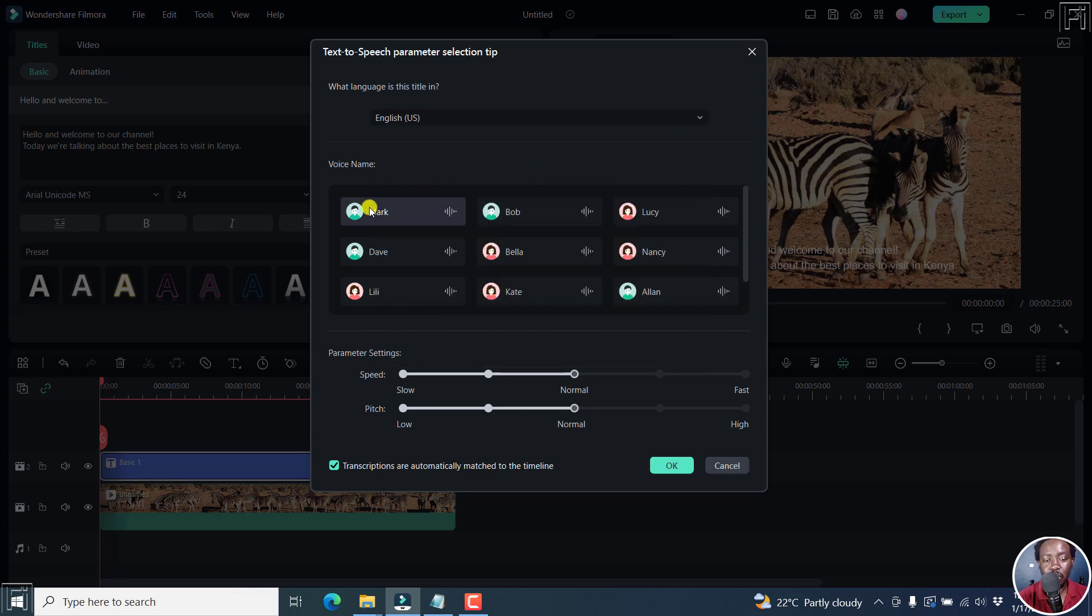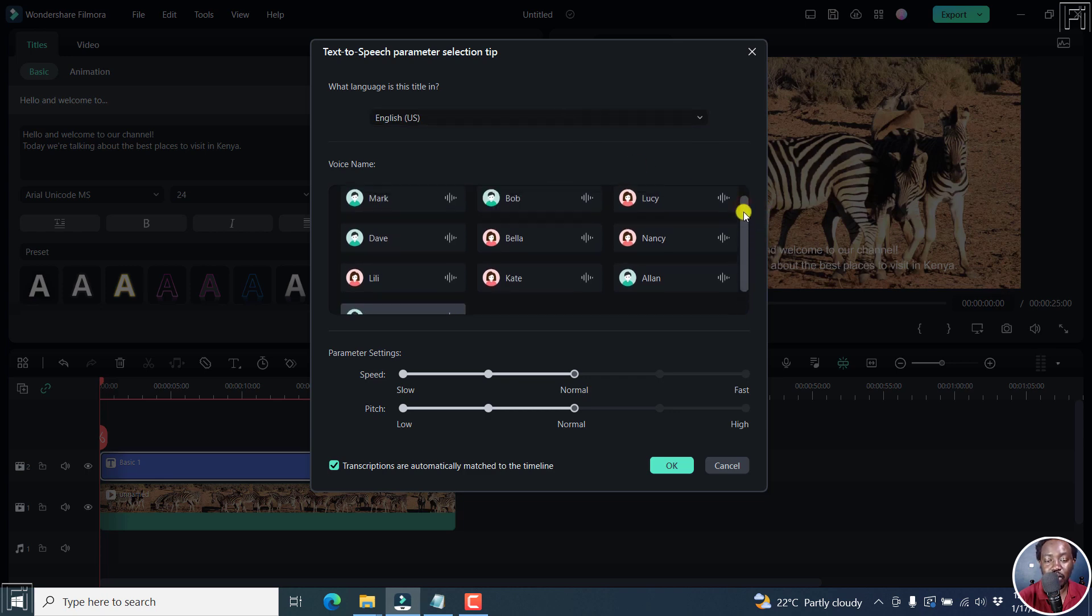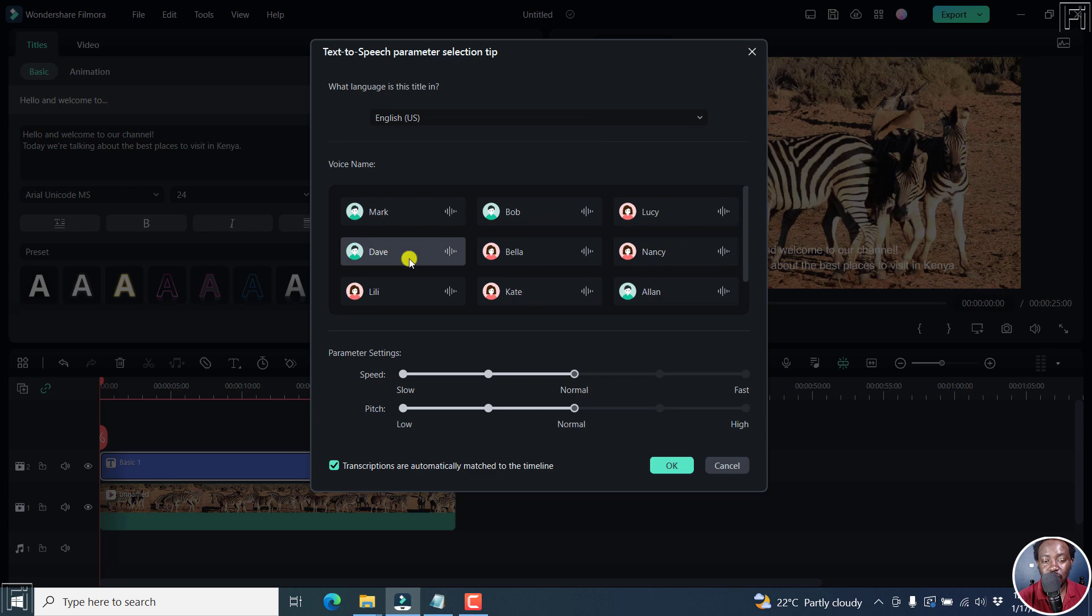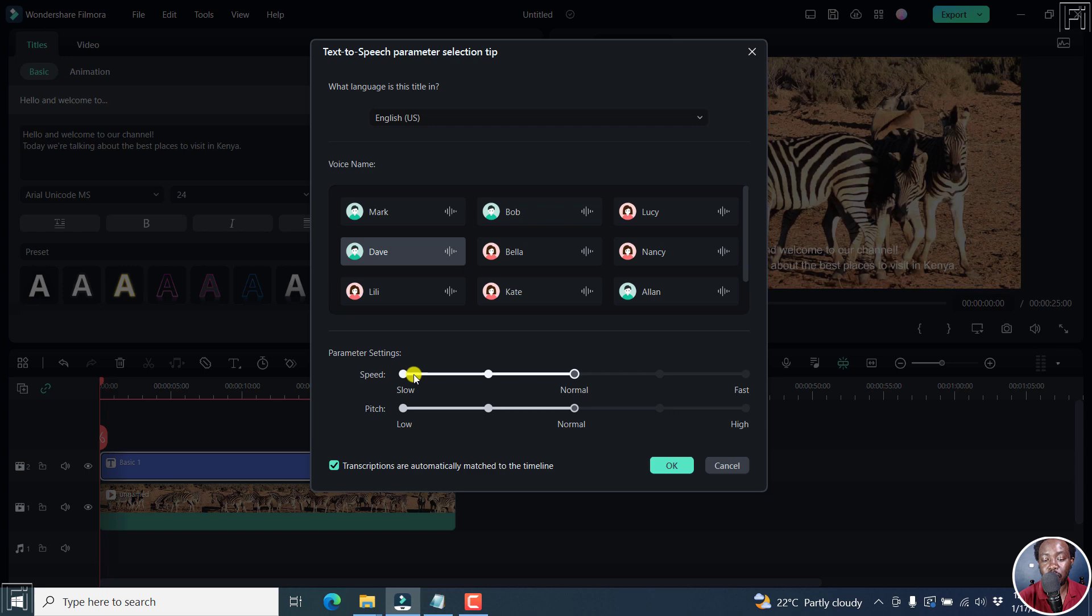Next up, we have a couple of voices right inside here, depending on your language selection up there. So let's use Dave, click on Dave. And then you have a couple of parameters right about here. So we have the speed, how fast or slow do you want them to speak? I just want them to be normal. And then we have pitch: low, normal or high. I just want it to be normal.